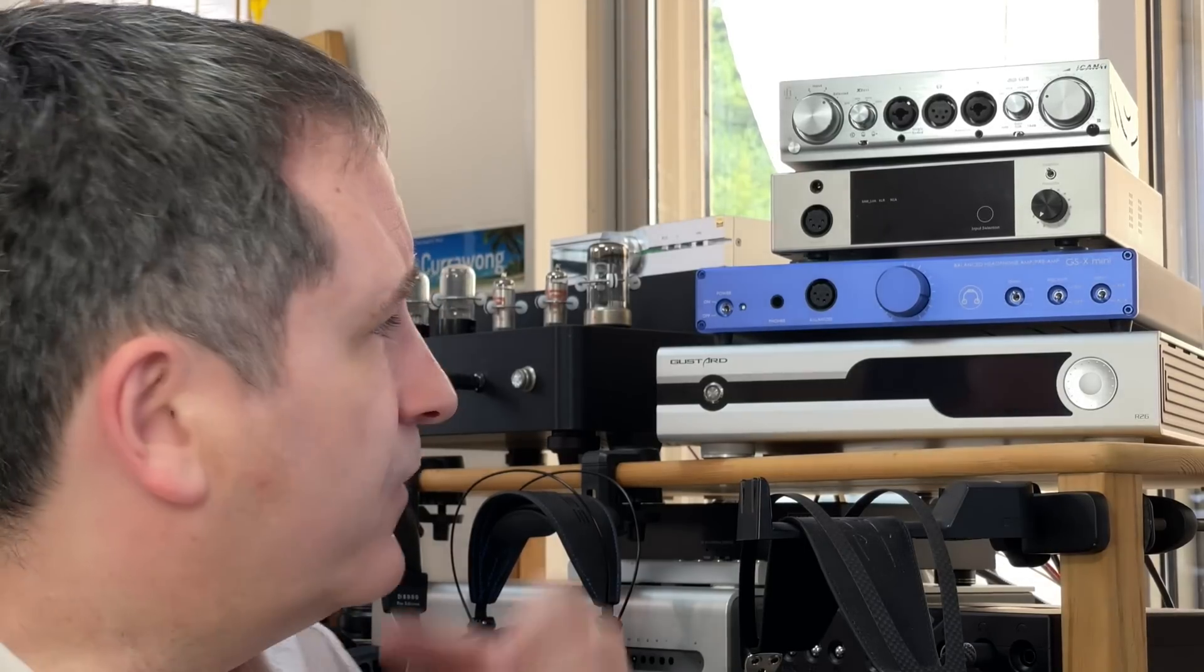We also have the Headamp GSX-Mini, in this case with a stepped attenuator. It is based on, I believe, Kevin Gilmore's Dynalo circuit. It's a balanced version of that, which is more or less used as the same kind of setup as something like a speaker amp with an all-discrete power supply, and Nelson Pass's supersymmetry circuit so that it works just as well from the balanced and single-ended inputs.